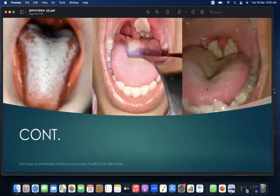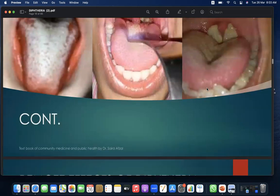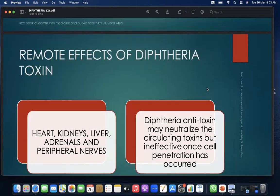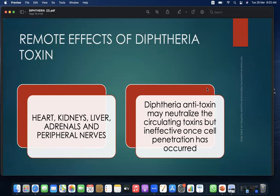A pictorial representation is shown here. Remote effects of the diphtheria toxin are seen on the heart, kidney, liver, adrenals, and peripheral nerves. Diphtheria antitoxin may neutralize the circulating toxin but is ineffective once cell penetration has occurred.